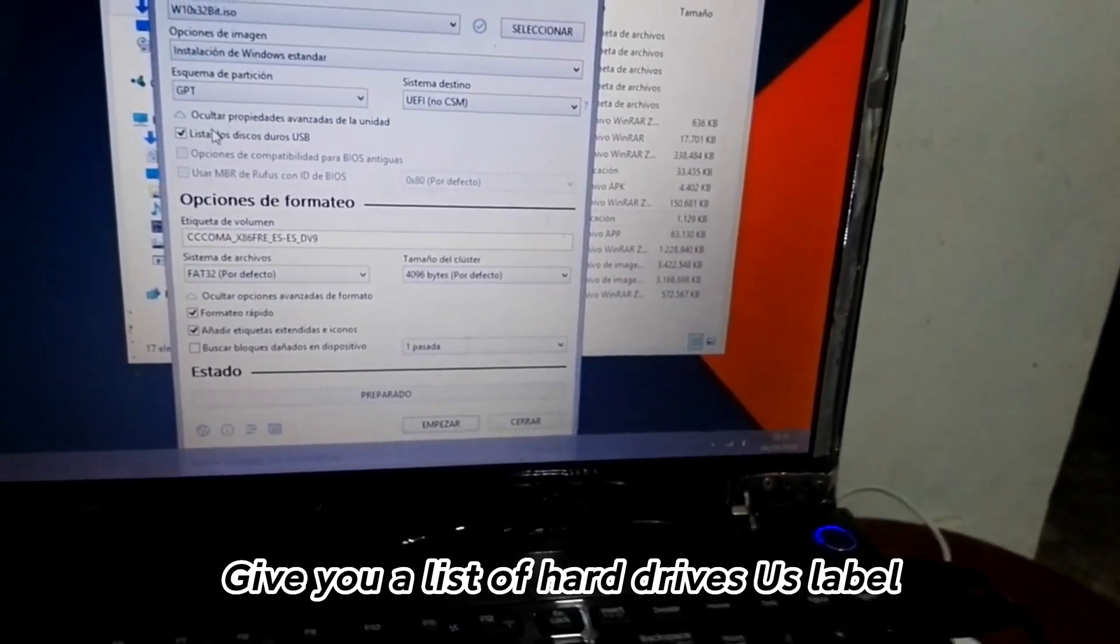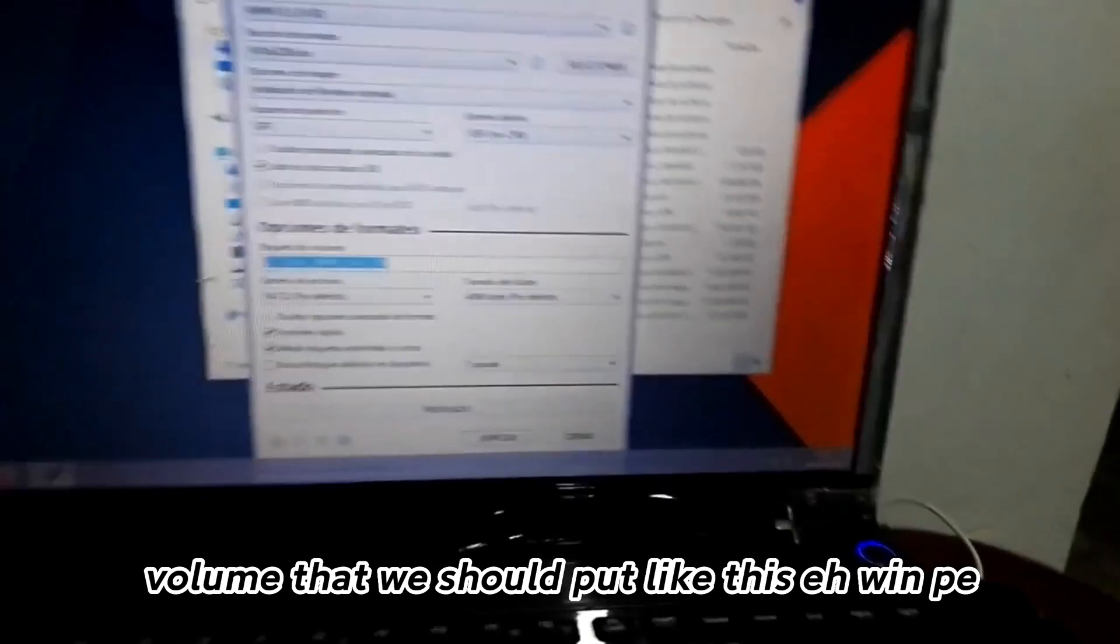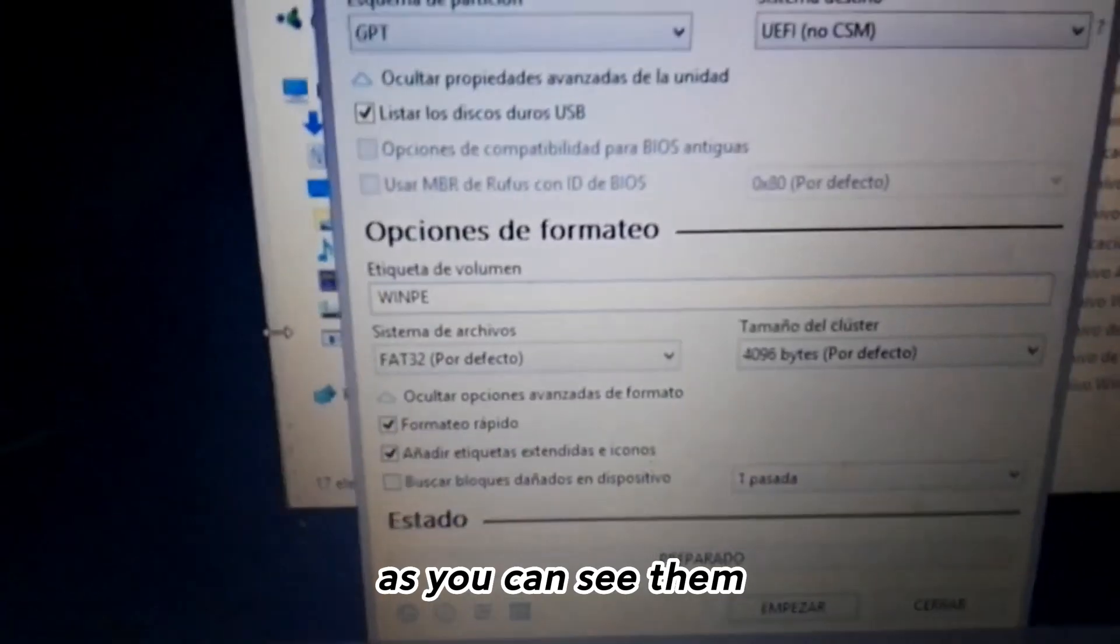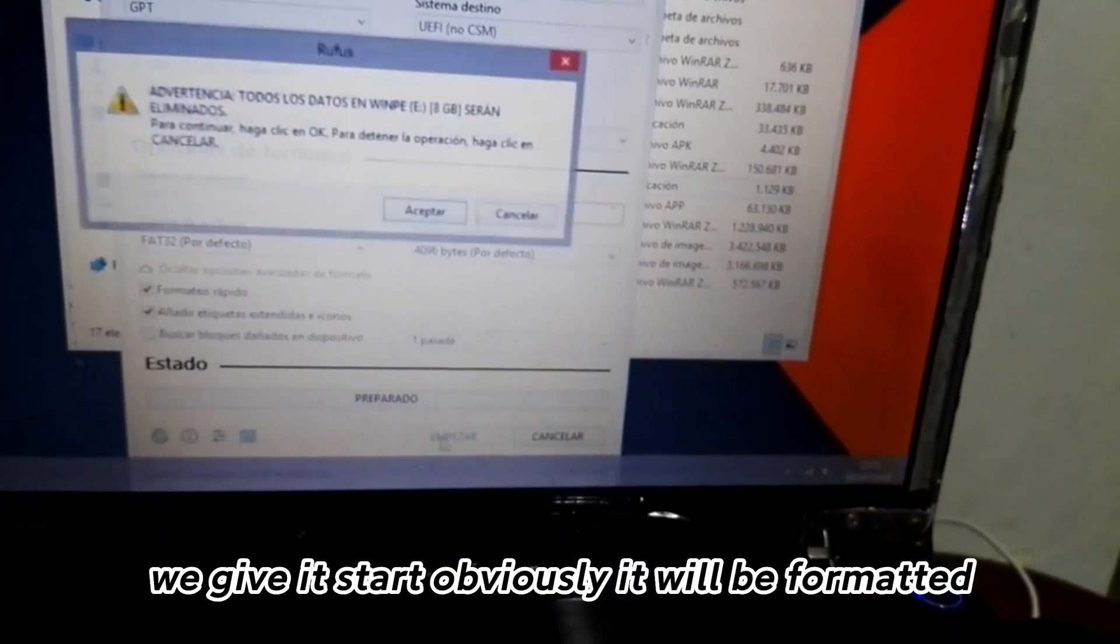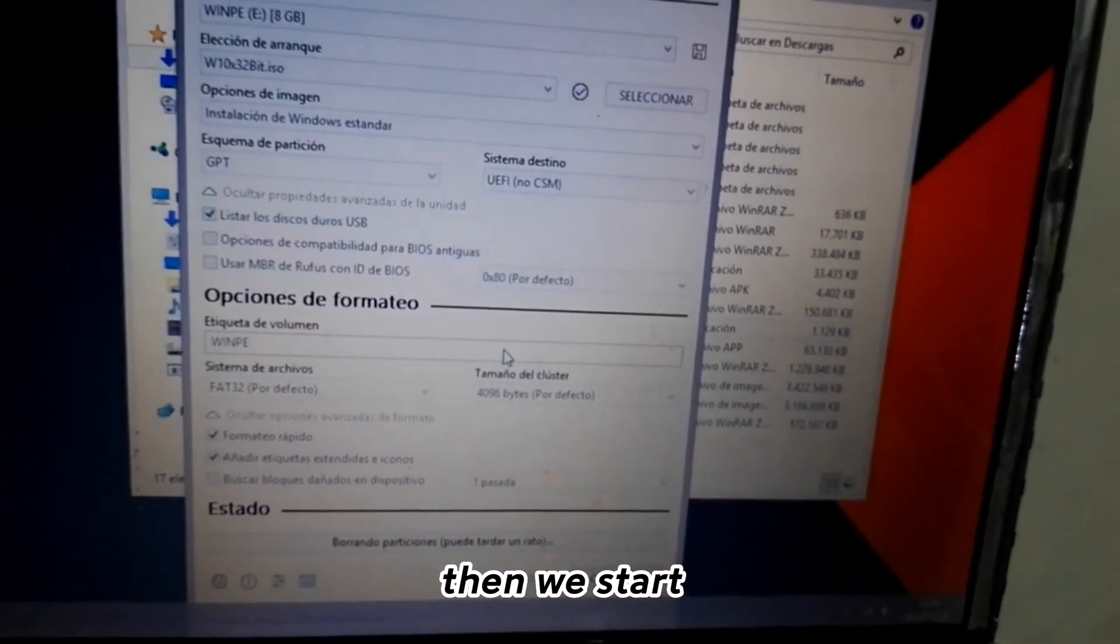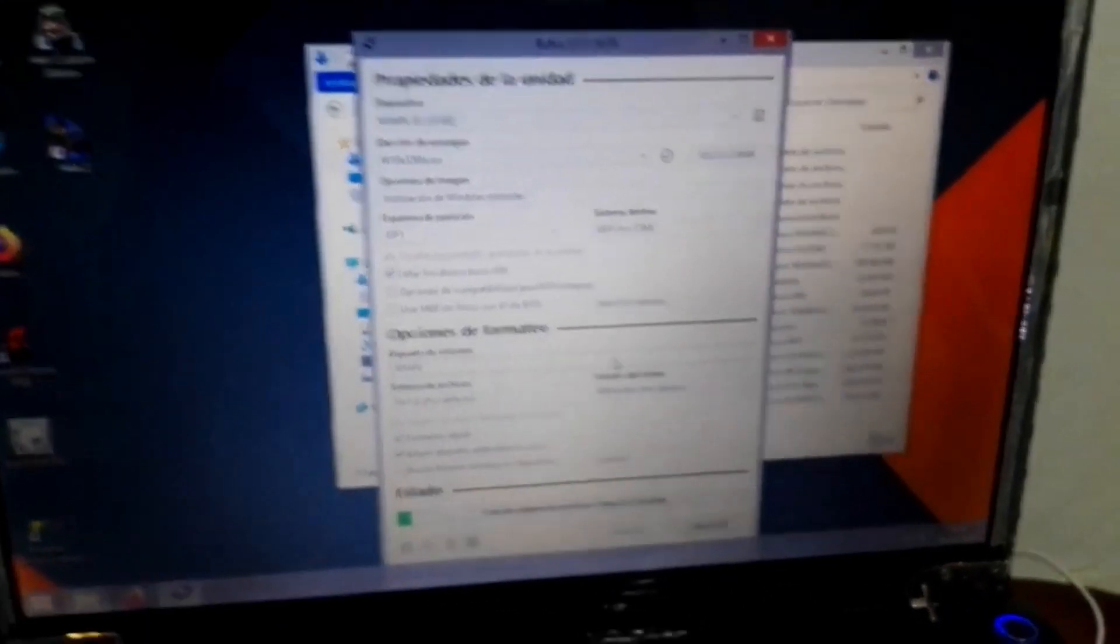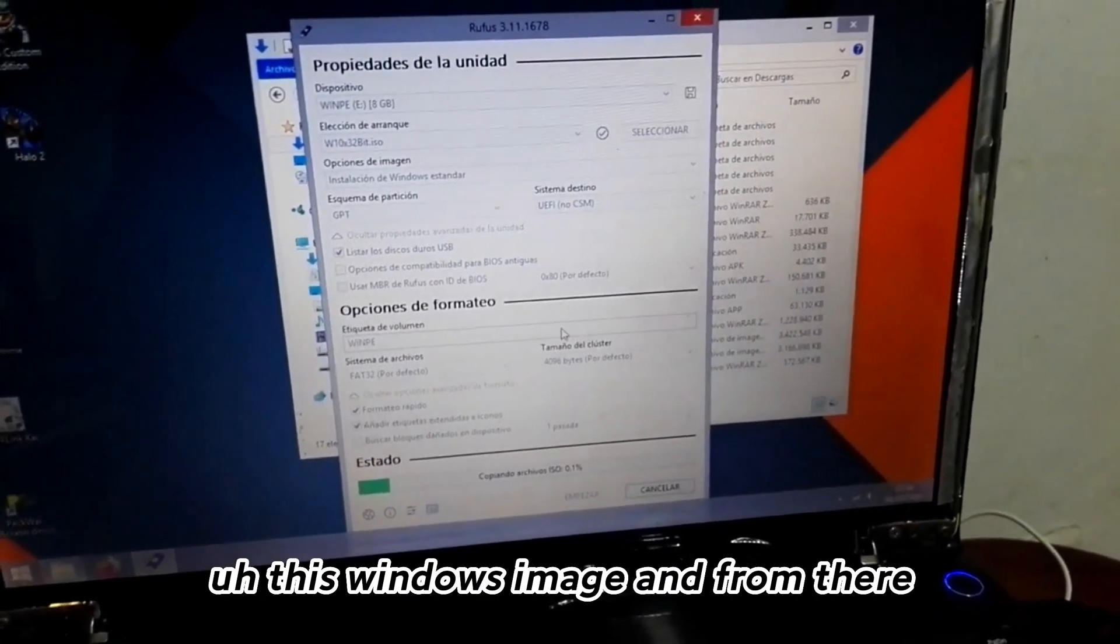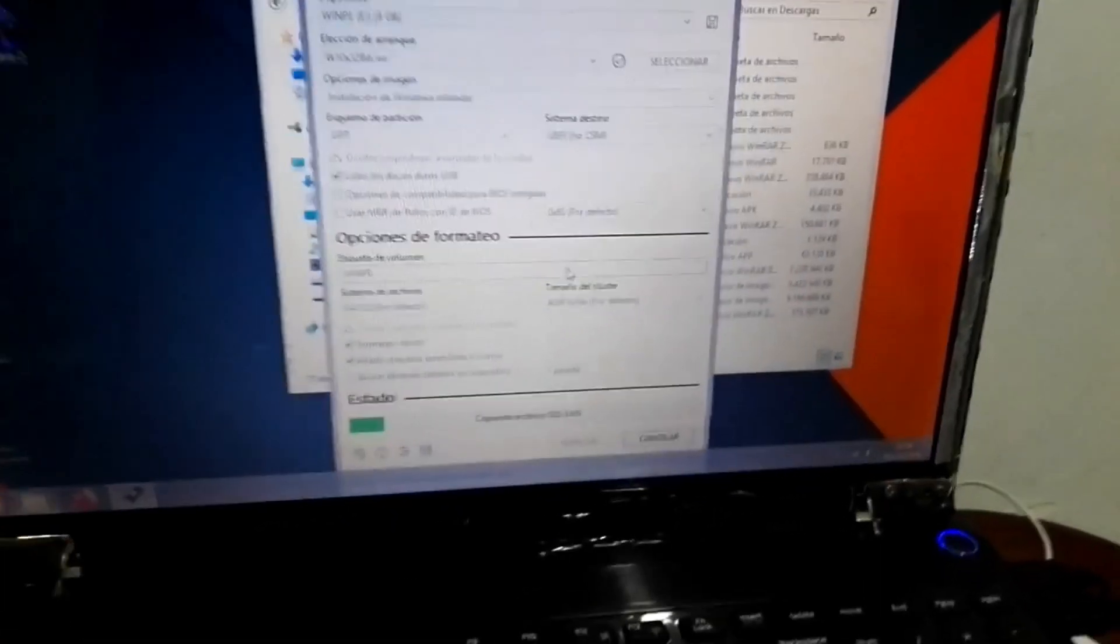It gives you a list of hard drives. Volume label we should put like WinPE. As you can see, from there we give it start. Obviously it will be formatted, all the memory is going to be formatted. Then we wait for it to do the whole partition and boot this image.